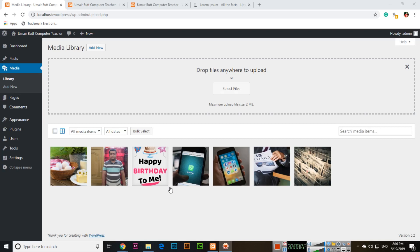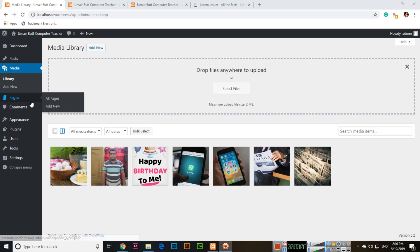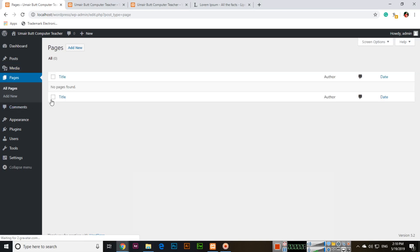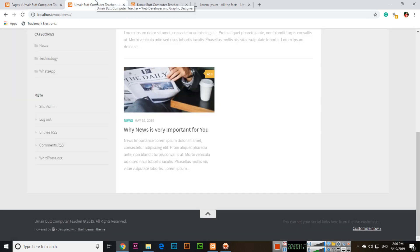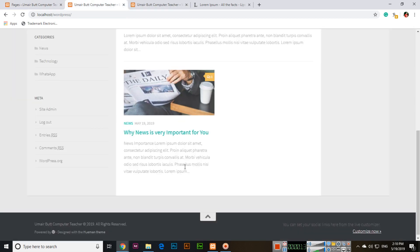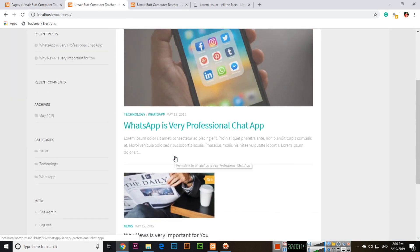In the previous video we discussed the media library section. Now in this video we will check what are the pages. In all pages you can see we don't have any page. You remember we created the post articles.